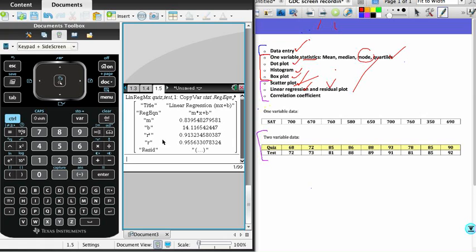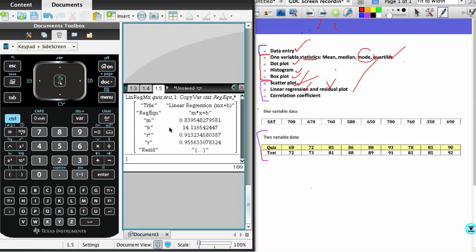What that gives us is the equation again, 0.84x plus 14.12, but it also gives us this value over here, which is r = 0.9556. That is the correlation coefficient. The closer it is to 1, the stronger the correlation. This is very close to 1, and so that indicates that our linear model is a very good fit and the correlation is very strong in the linear sense.